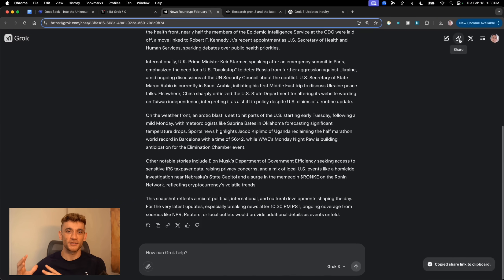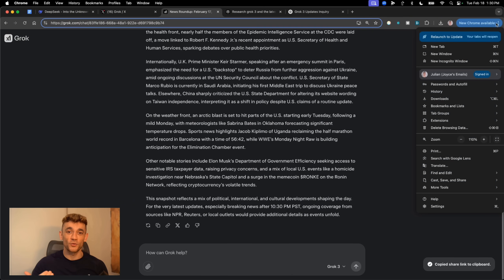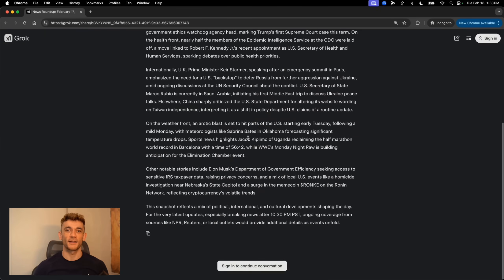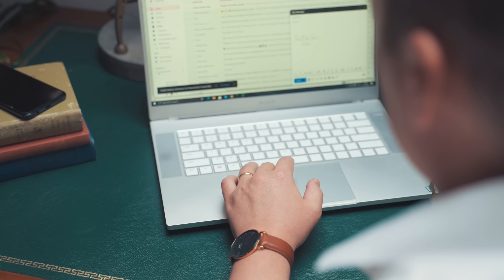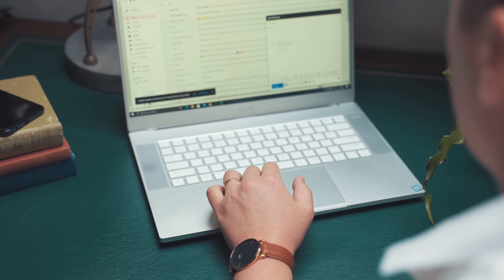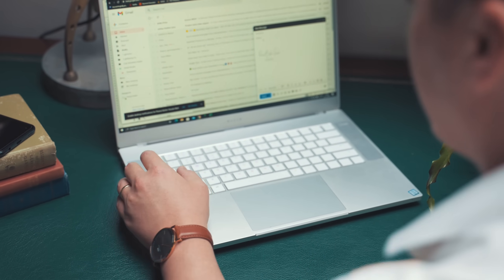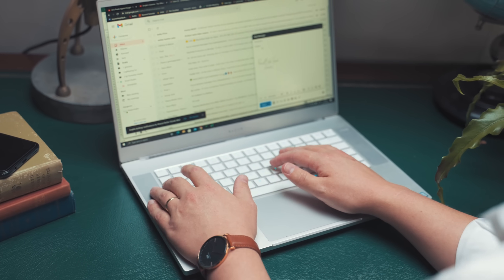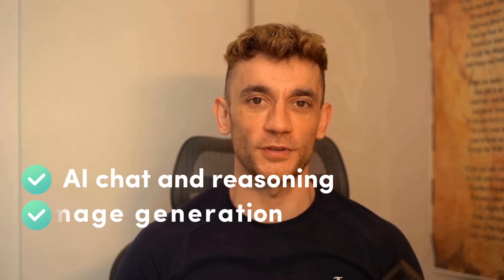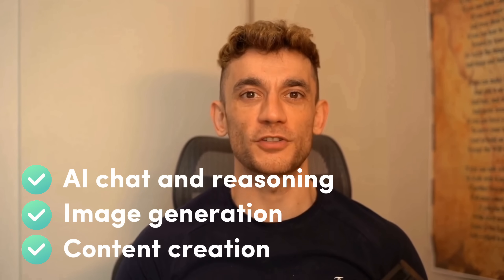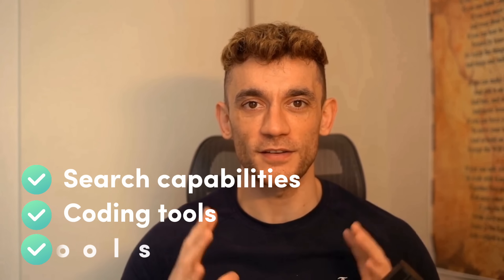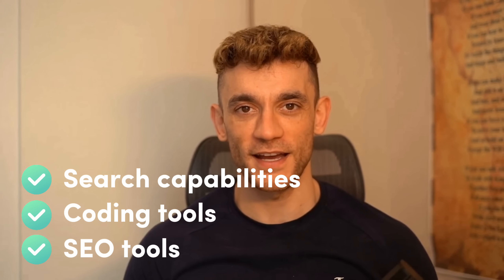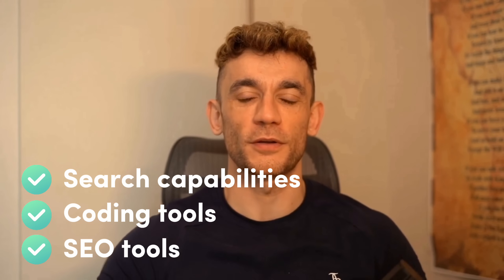Well, when you create content through Grok.com, you can share it directly to your team, post it on X, or just let it sit there and rank on Google. I actually tested this. I found three pages of Grok generated content already indexed, and this thing just launched today. That's crazy fast indexing. Here's what I think is really going on here. Elon and his team aren't just building another AI. They're building a complete ecosystem that combines AI chat and reasoning, image generation, content creation, search capabilities, coding tools, and SEO tools.